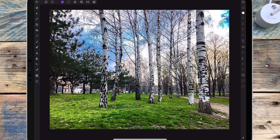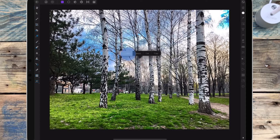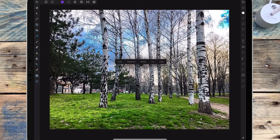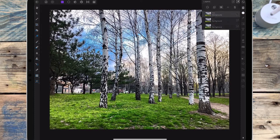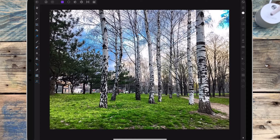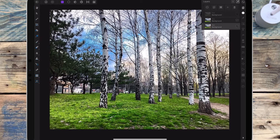This is the first picture and I'm first going to duplicate it twice, so then I've got three copies of it. I'm going to hide the top two layers and work on the bottom one for now.